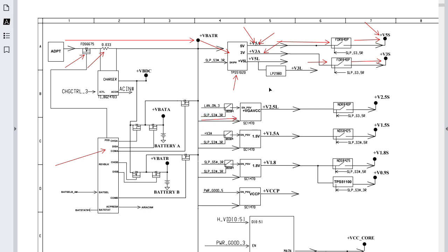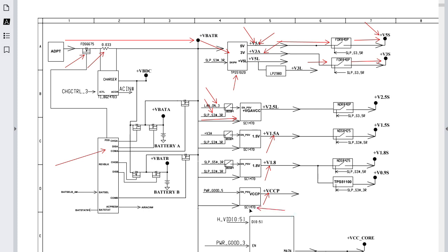The 19V is also applied to this IC — SC1470 — to generate plus 2.5V, along with other voltages in the S3 state, as indicated by the S3 enable signals. This IC also generates plus V_CCP, which is the voltage that feeds key chips including the north bridge, south bridge, and processor. Note that the same SC1470 reference may represent up to four separate ICs.